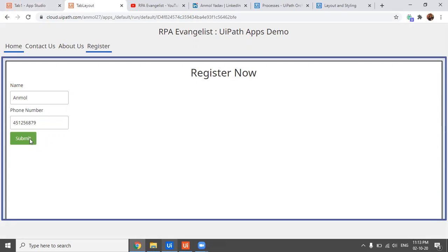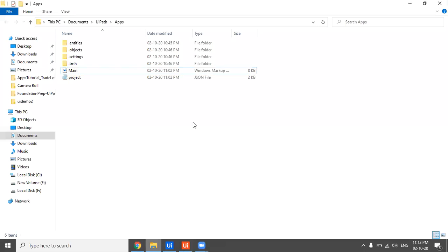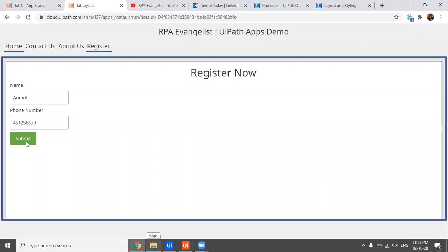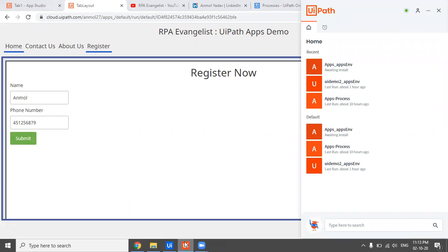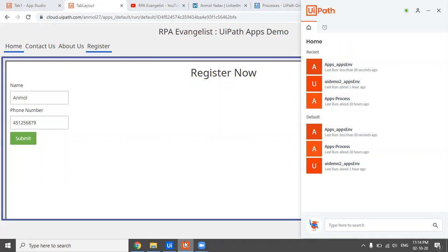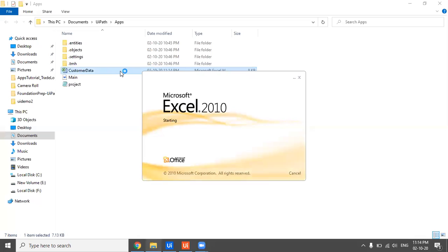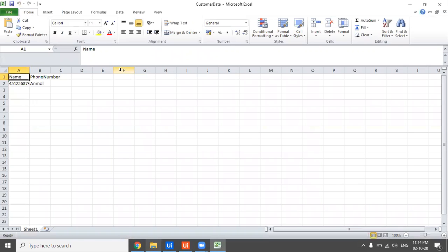On clicking Submit, the process gets triggered. I'll show it in the UiPath Assistant. As of now there's no file here, but after clicking Submit the Assistant shows 'Waiting for execution to start' and 'Job started processing.' The process completes and going to that location we can see a customer data Excel file has been created.